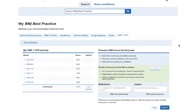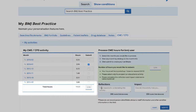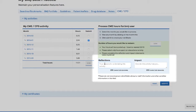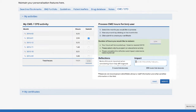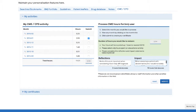You can also generate a certificate of your activity. First, select the month or months of activity you would like to create a certificate for. The total number of hours you've selected will then be shown. Before you generate, you can also add a reflection and impact statement if you want. These will then appear on the certificate too. These sections help you highlight the reason for these CME activities, what clinical questions you're investigating, and how this impacted your learning and clinical practice.